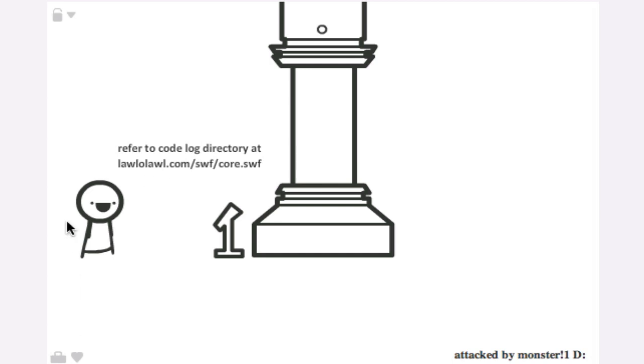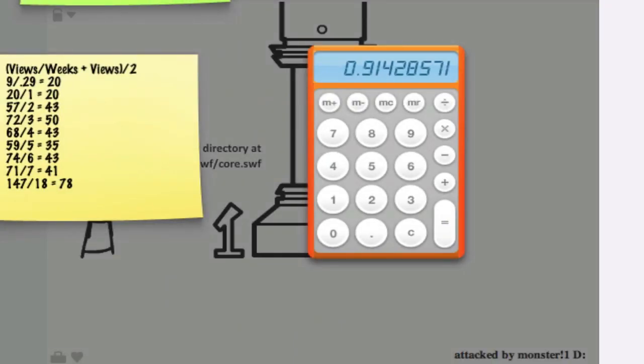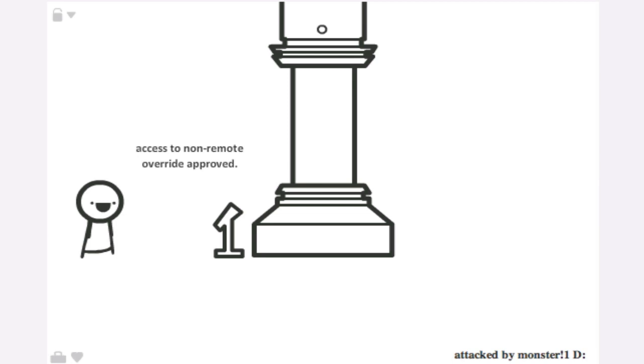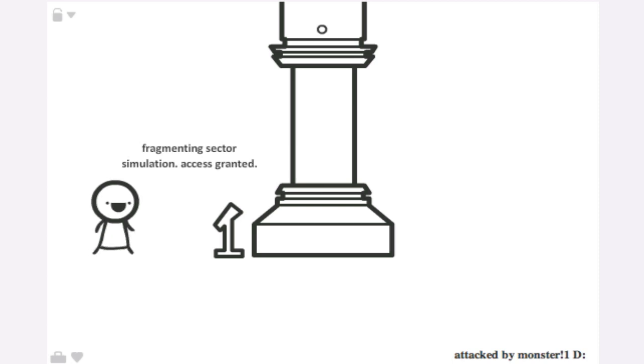Let's see, X-B-Y-O-Q. Whoops, I accidentally pressed the wrong button. Anyway, X-B-Y-O-Q-V. Wait, did I press V or? I pressed B. Access to non-remote fragmenting sexual simulation, access grant. Alright, I made it through.